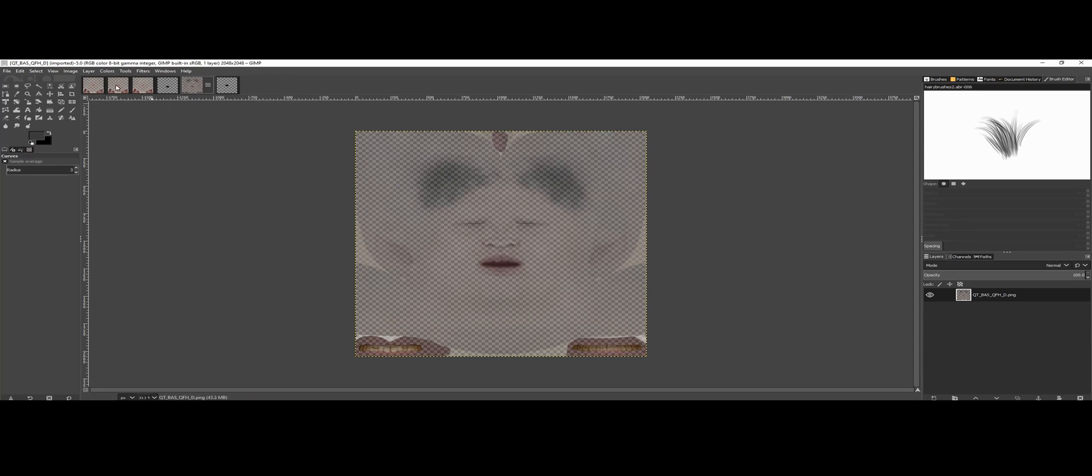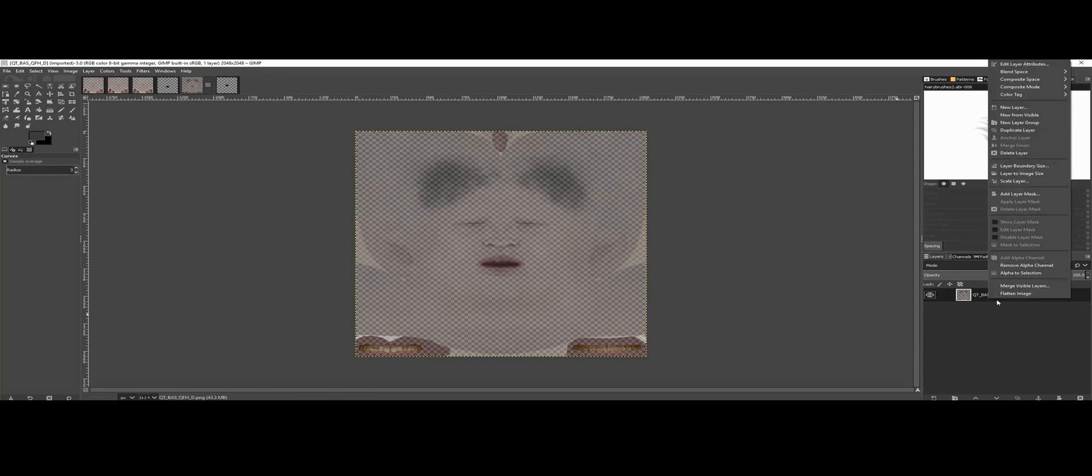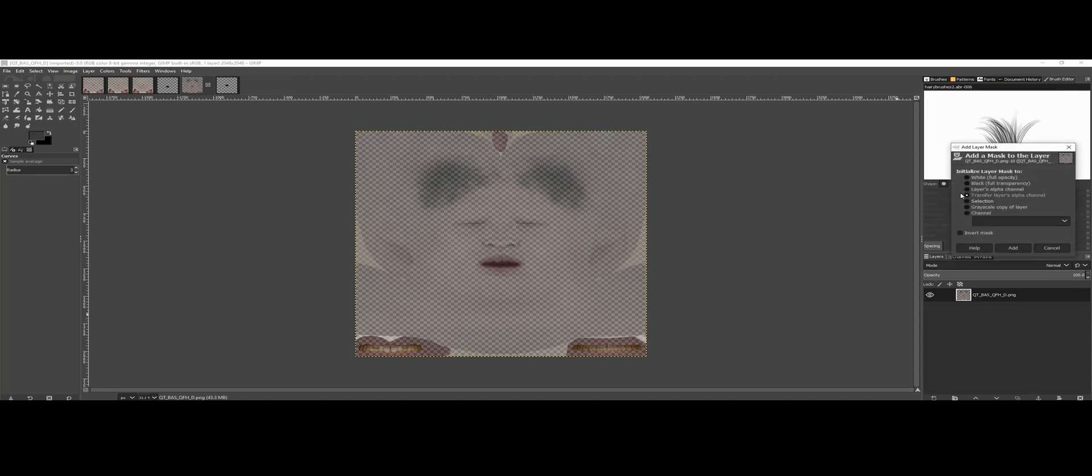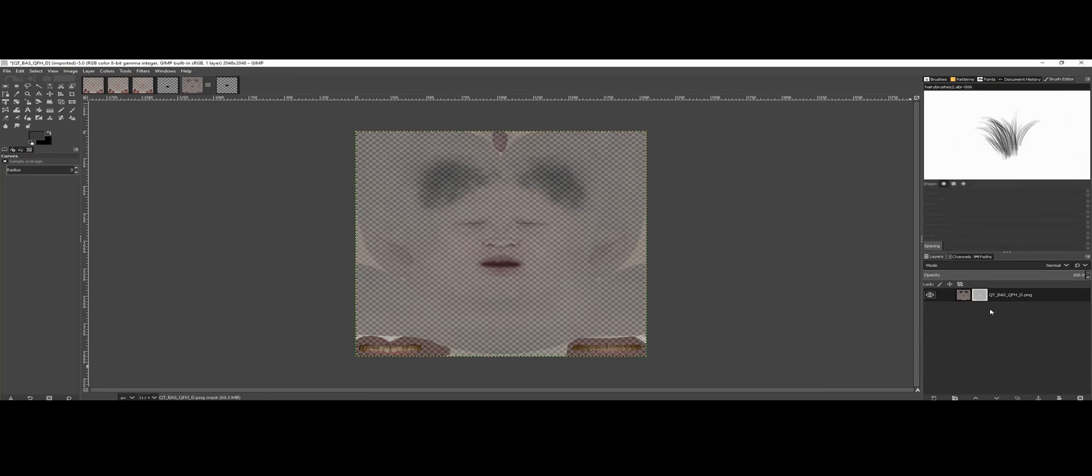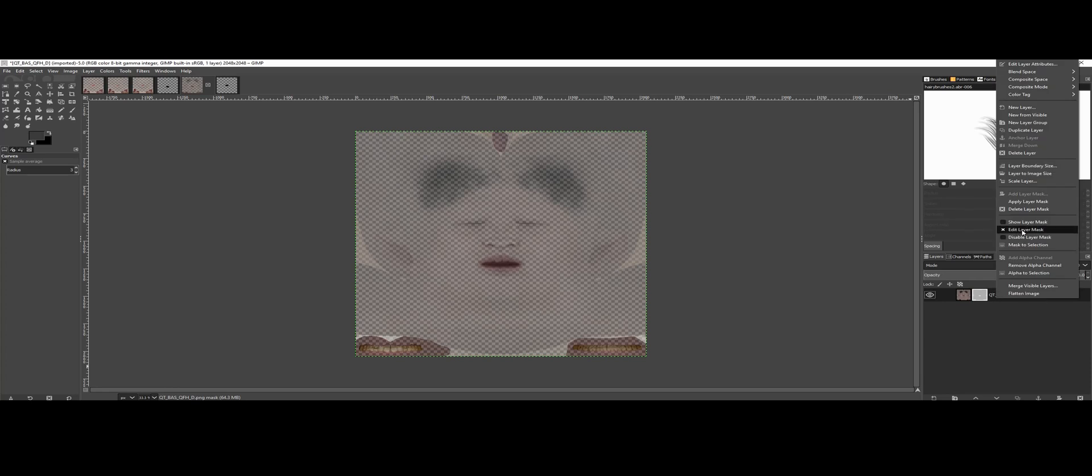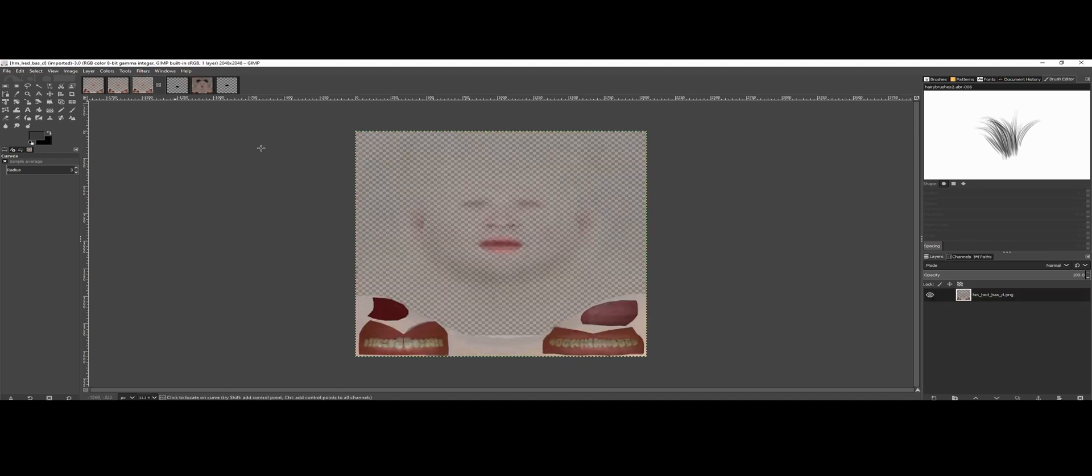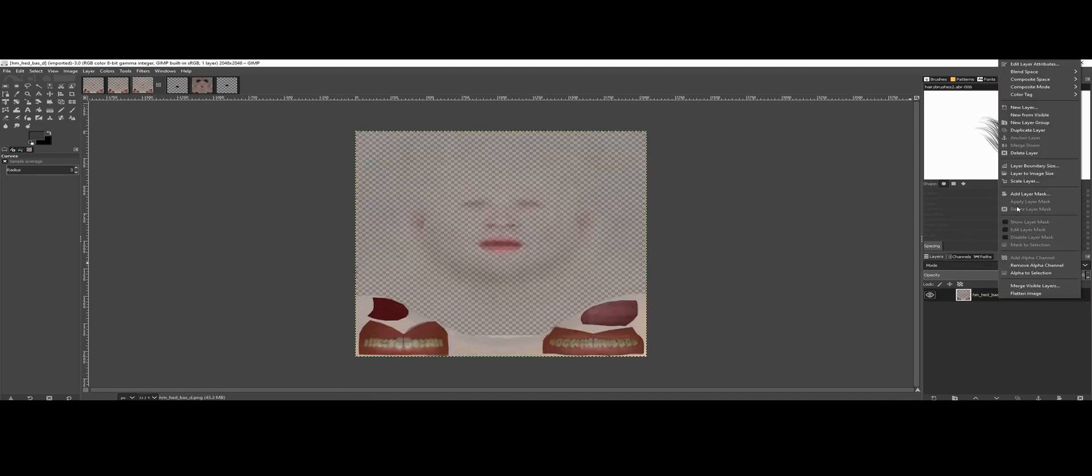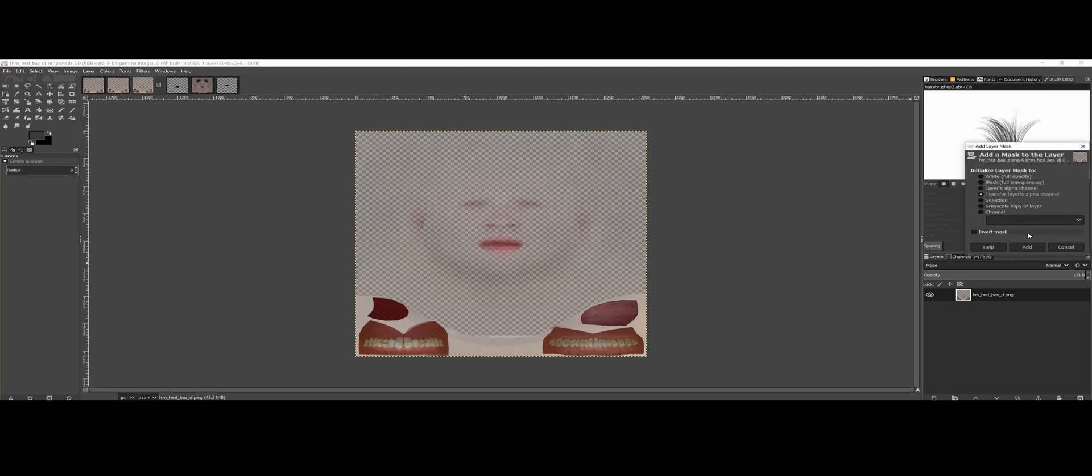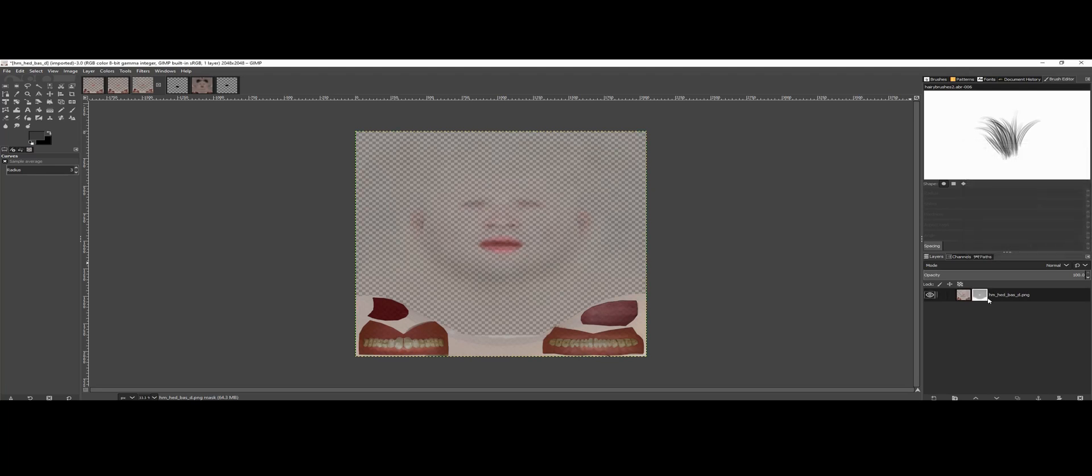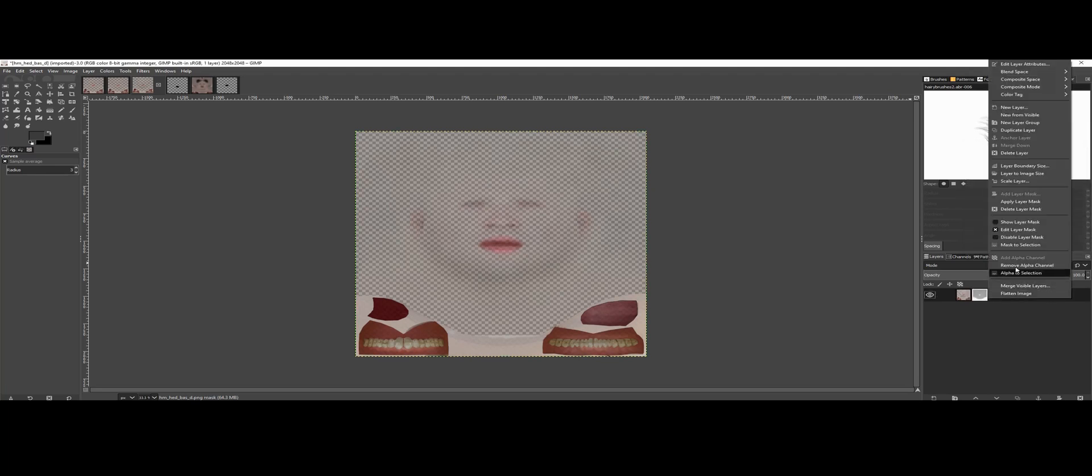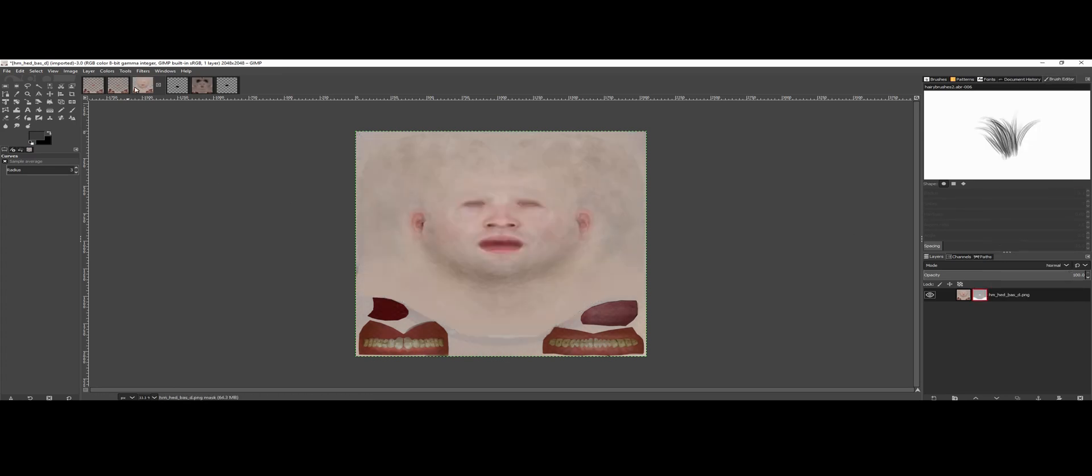So if I want to show these without the alpha layer, I right-click, add layer mask, transfer layer's alpha channel, add, and disable. This doesn't remove it, it just disables it so I can see it like that.